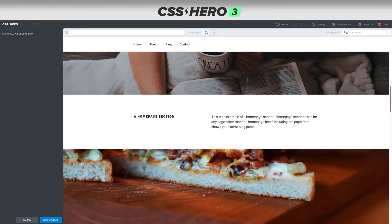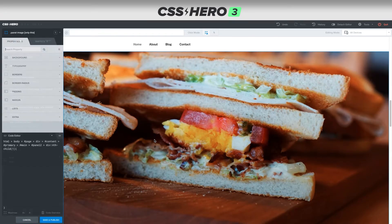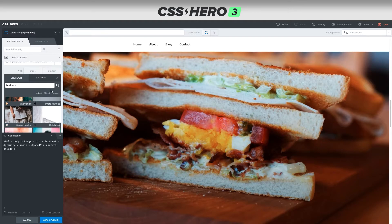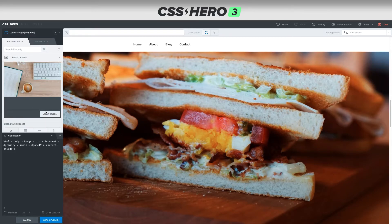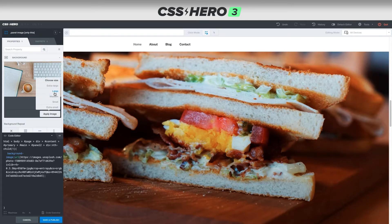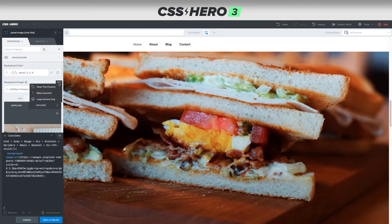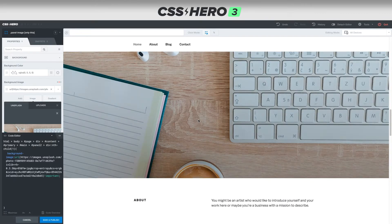Now we've changed the image without messing up the other ones. We can come down here, right-click and choose 'only this' for the next section. For this one, let's search for something business-related and choose this top-down computer shot. I chose large but nothing seemed to happen even though you could see it writing in the code, so come up here and choose make important.